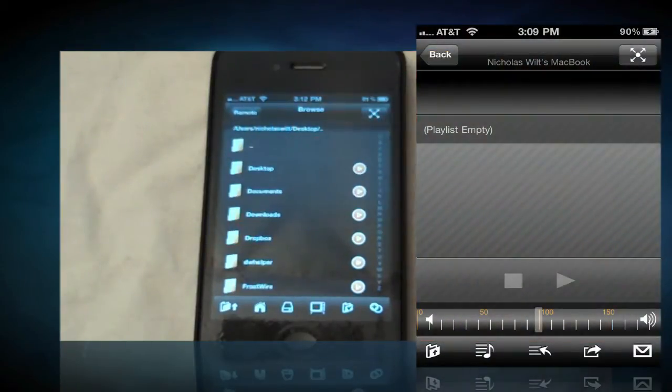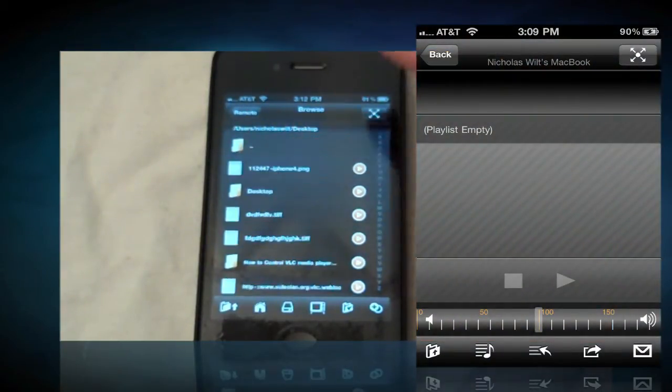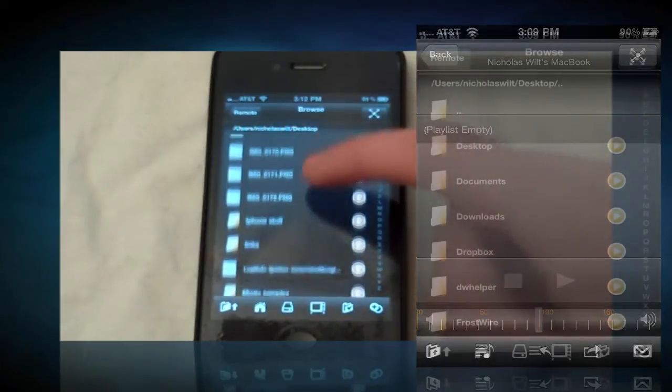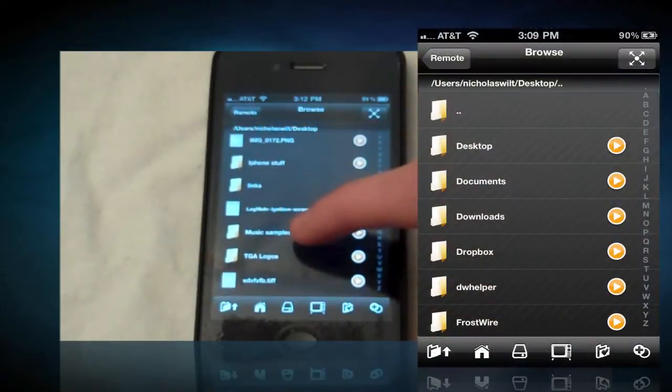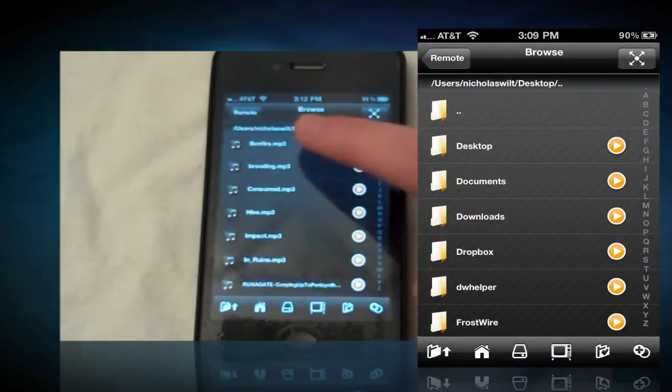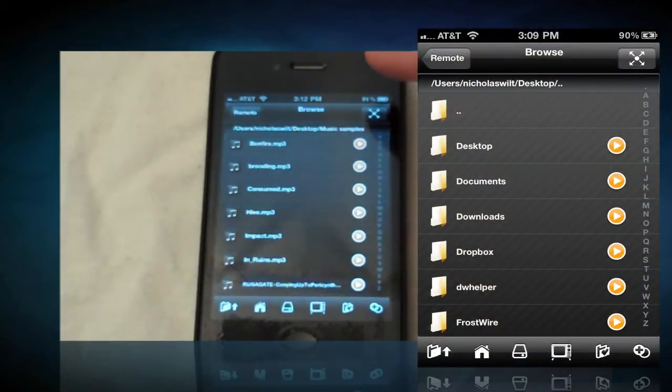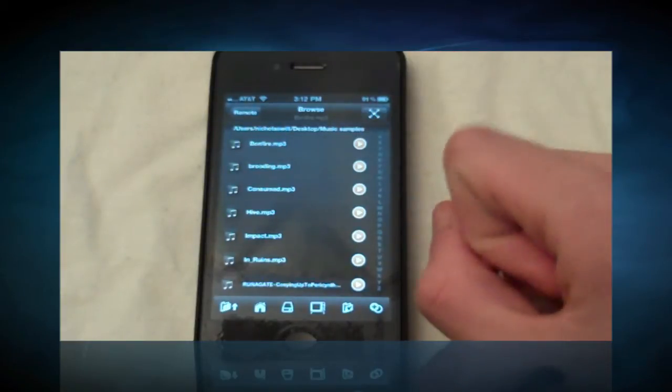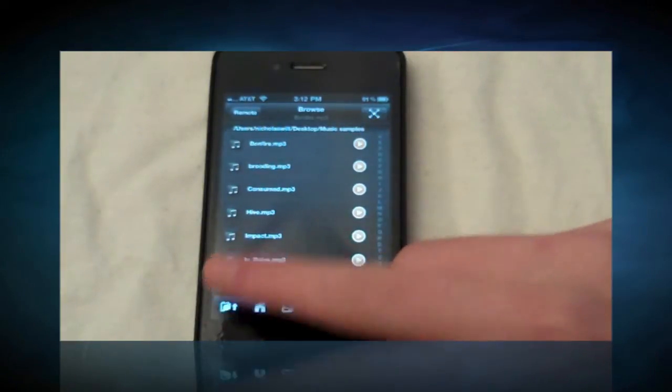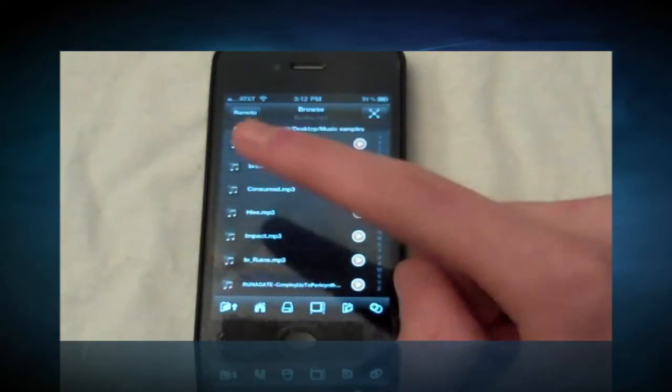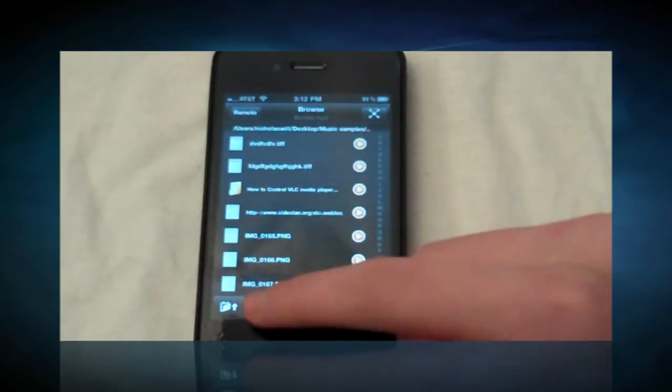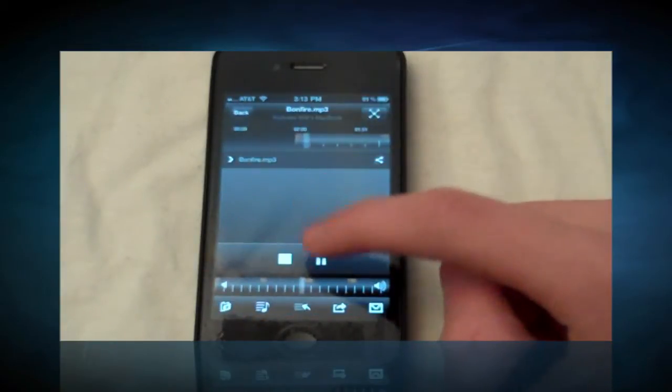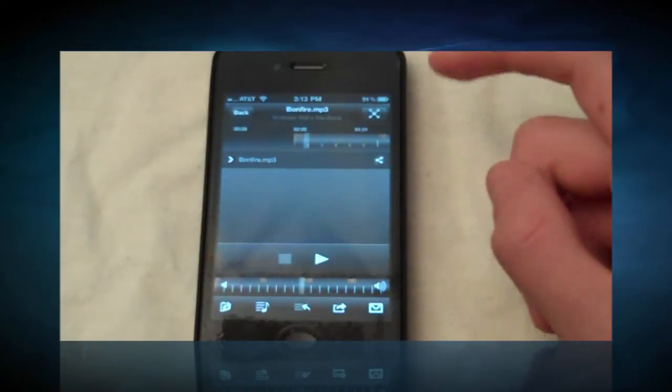Once you're in this, you can get a ton of different options. If you click this little button right here, it'll bring you something that will allow you to scroll through all the different files and folders of your computer. Just go ahead and click on the one you want. I'm going to click on this folder here that says Music Samples and click on one and it will immediately start playing on your computer.